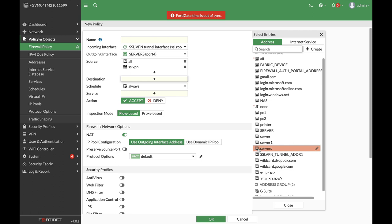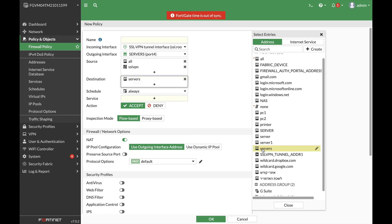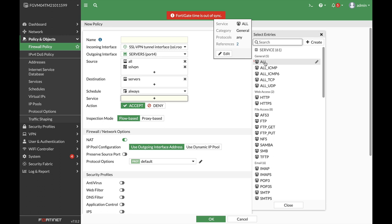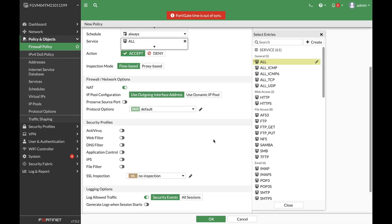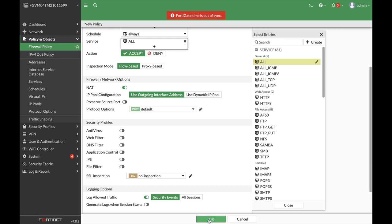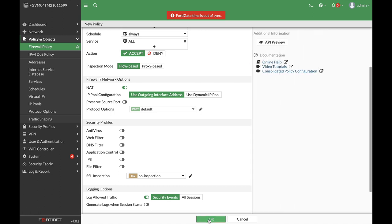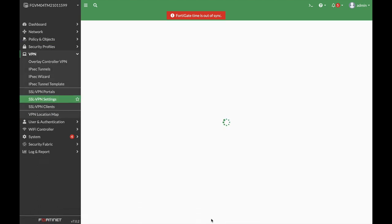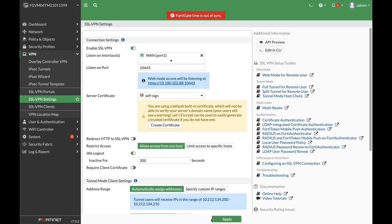So we have now created an address object for the full LAN. Now let's set the service to all. Add up any security profile that you wish to use and press OK. Let's just name that. There we have it.